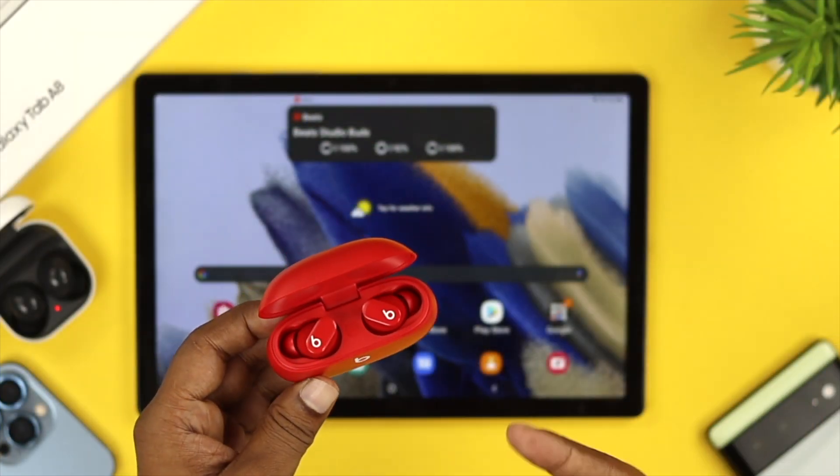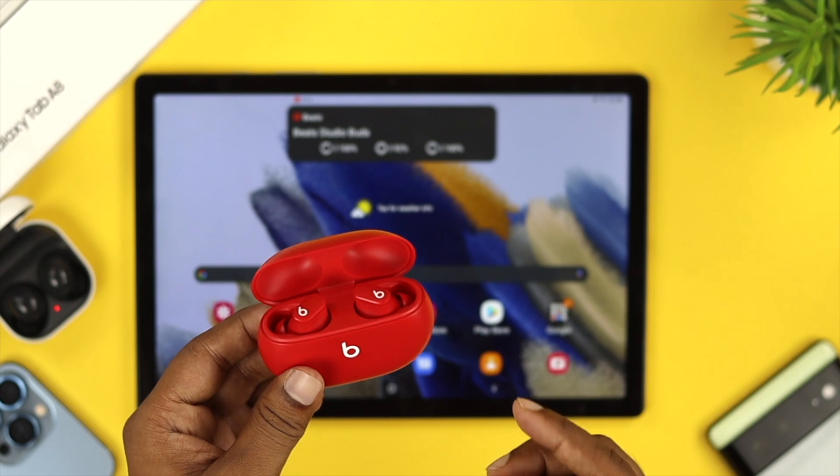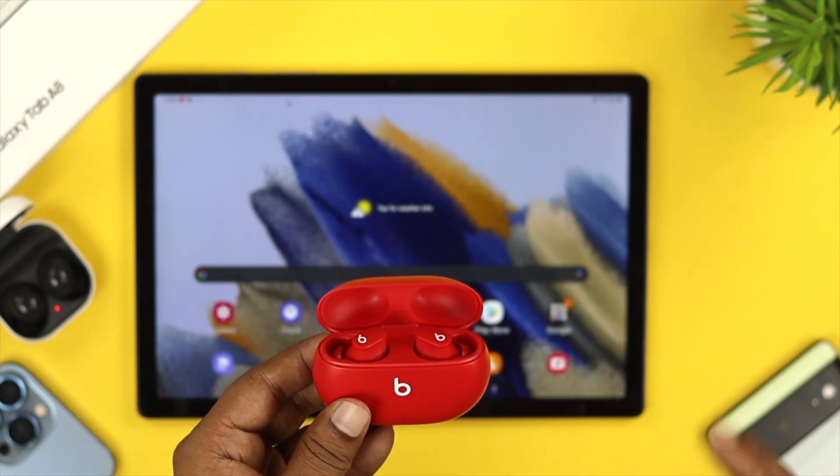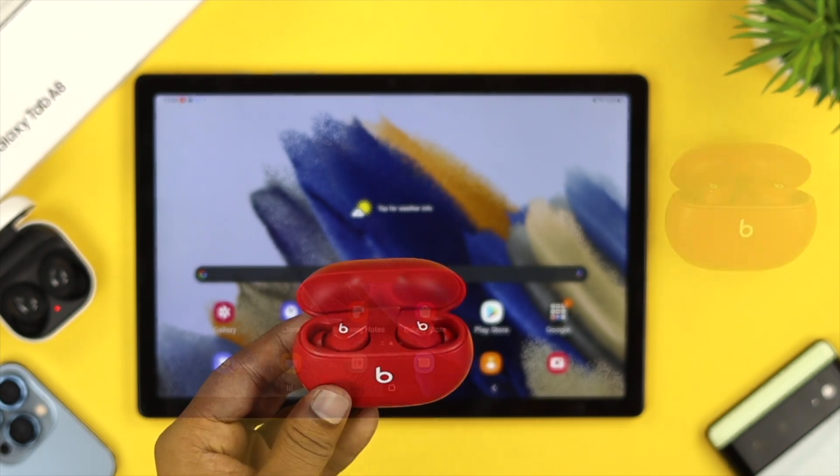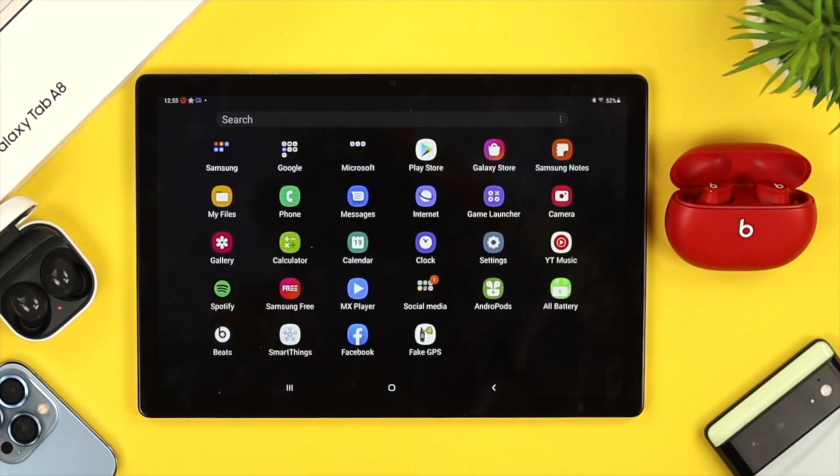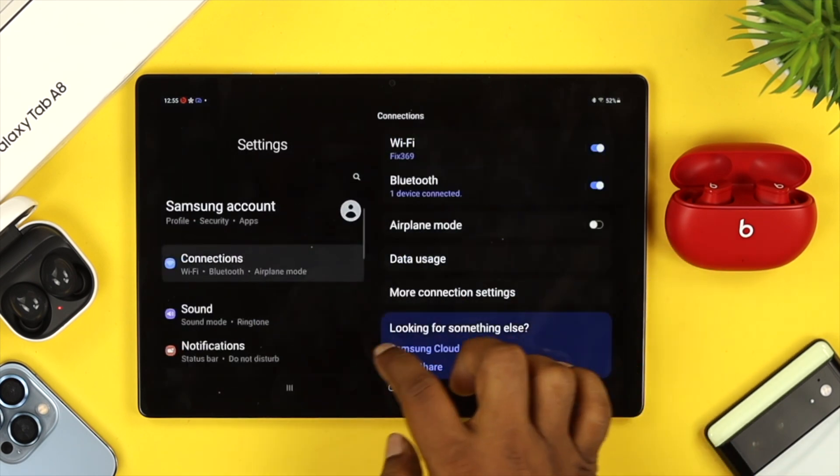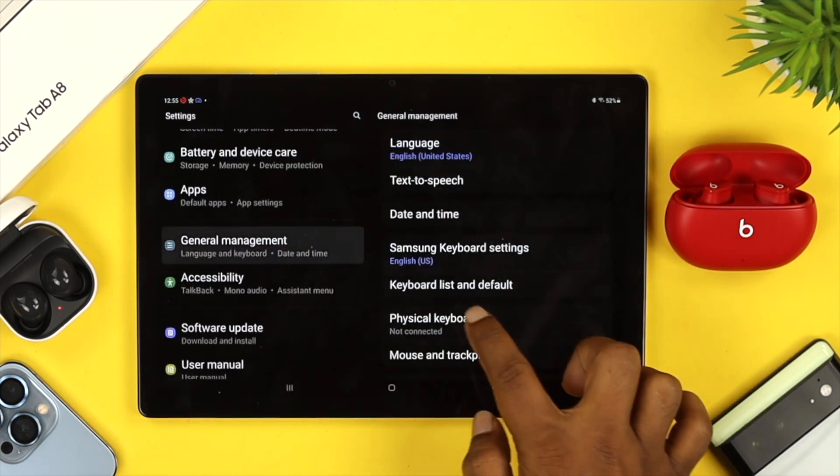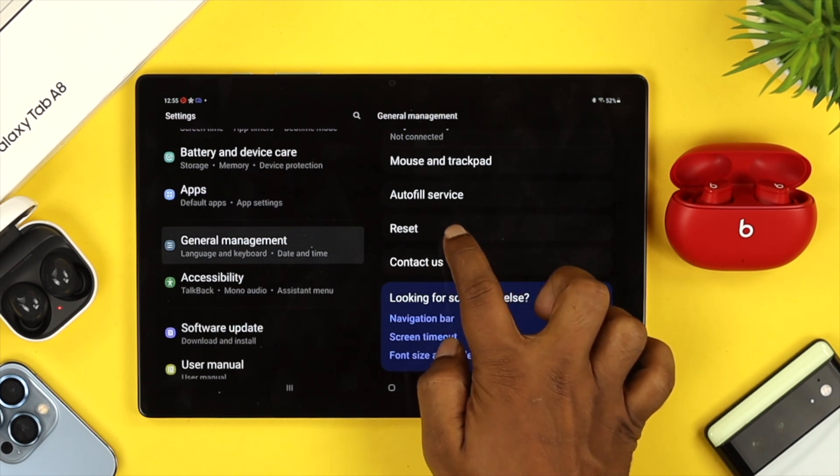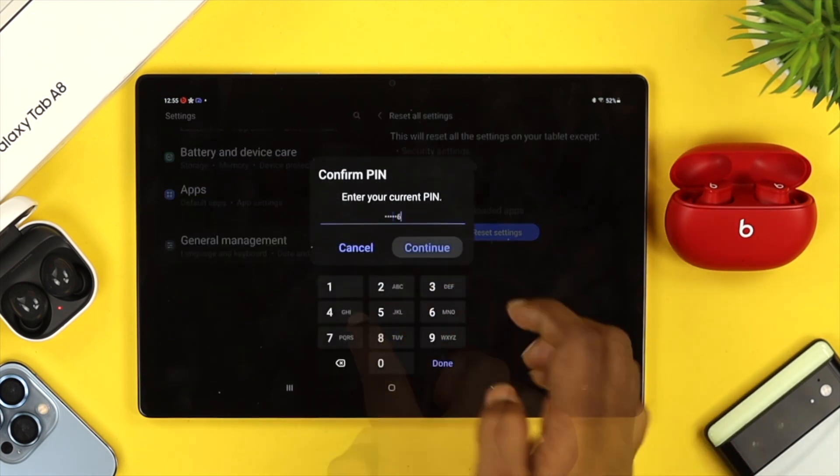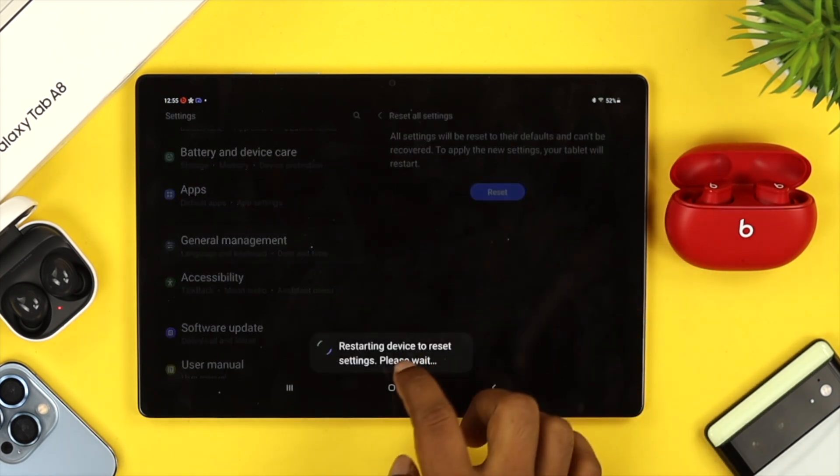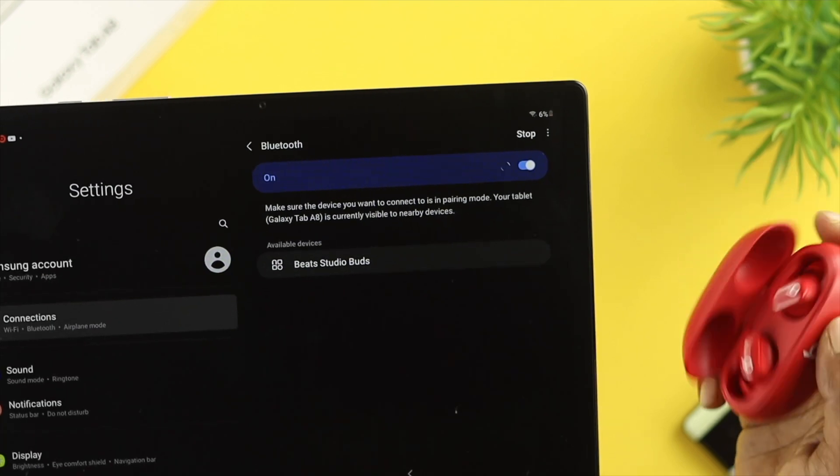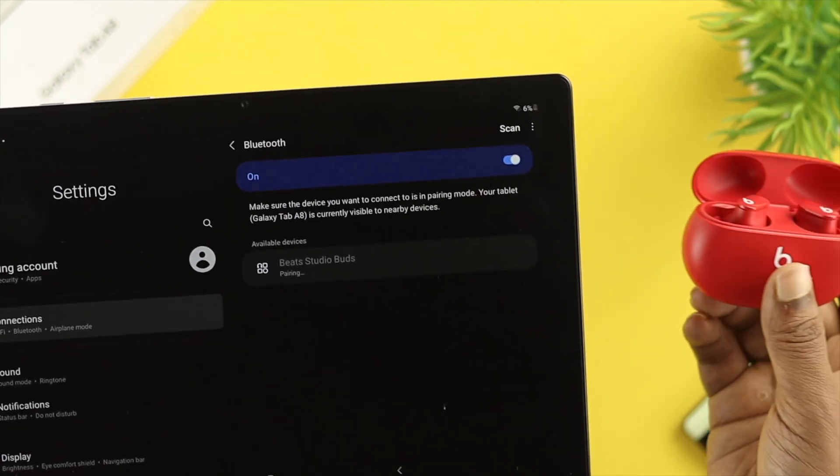If you still have the same problem after resetting your device, the last thing you can do is a more advanced troubleshooting process by resetting all settings. To do this, open your settings, scroll down to General Management, tap on Reset, and choose Reset All Settings. Tap on it and enter your PIN to confirm. After that, you should be able to solve your problem and all your Bluetooth devices will be able to connect with your Samsung Galaxy A8 tab.